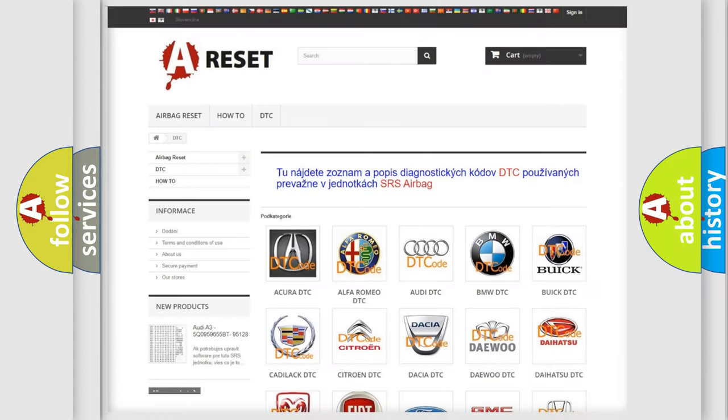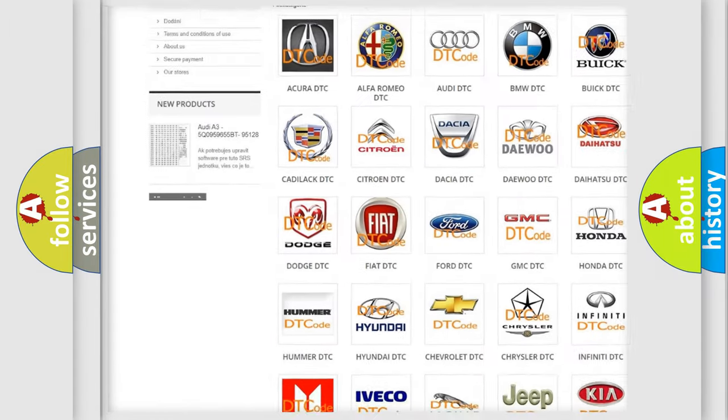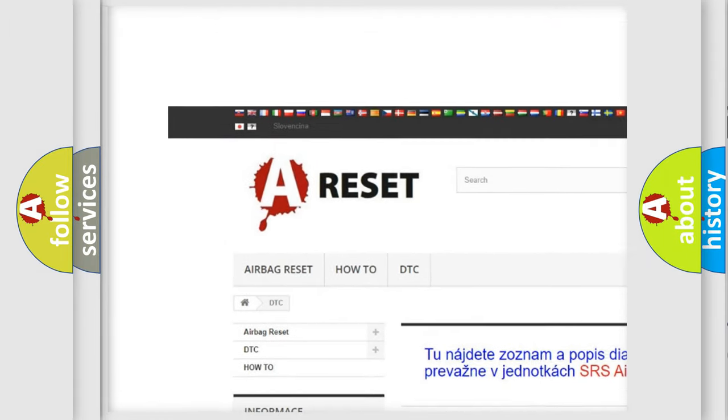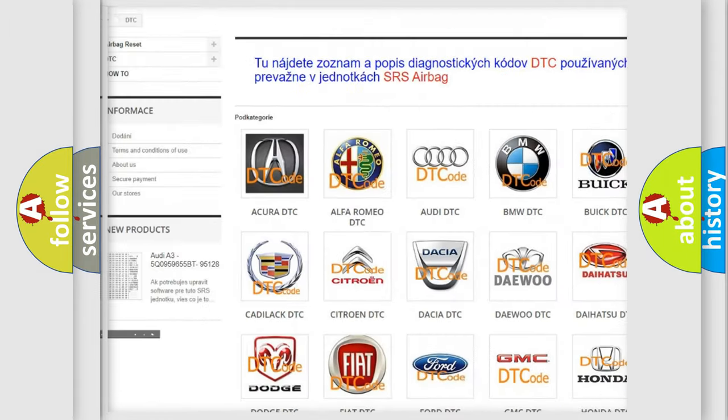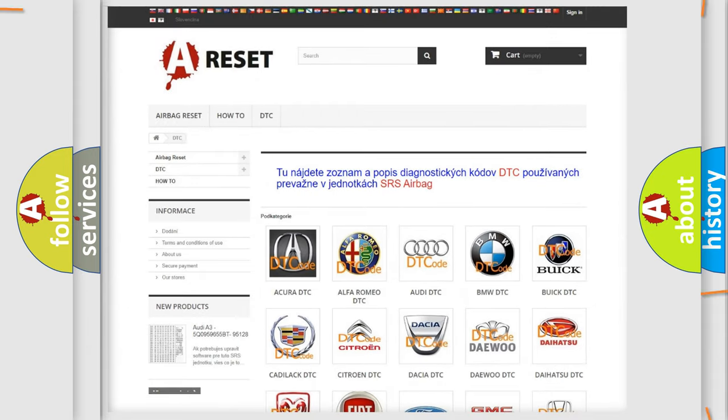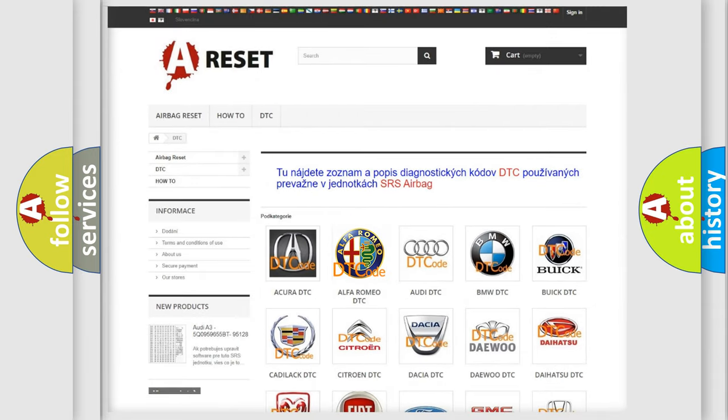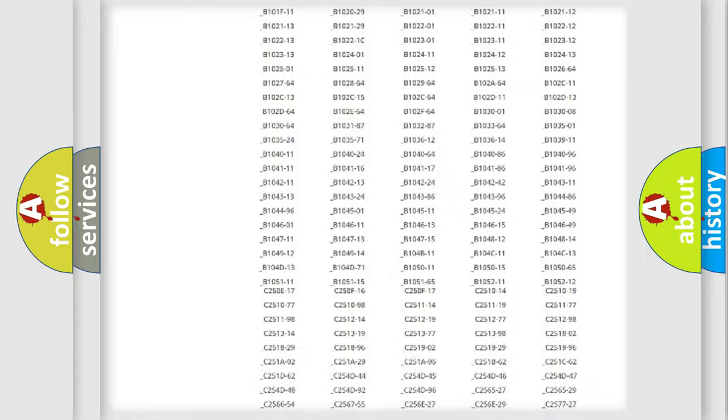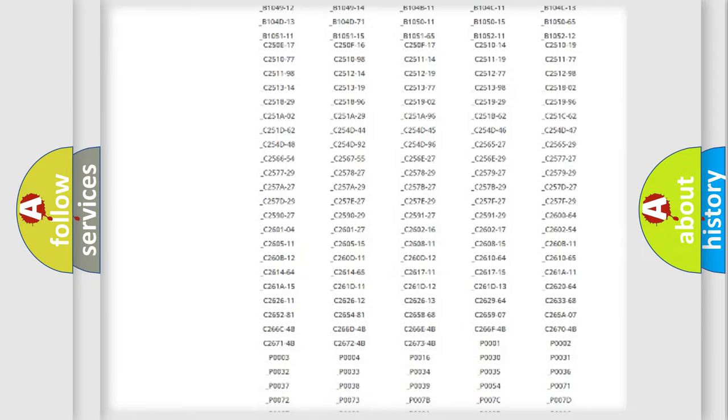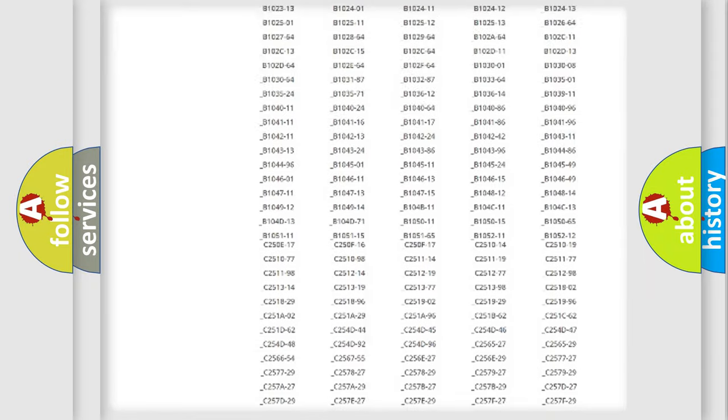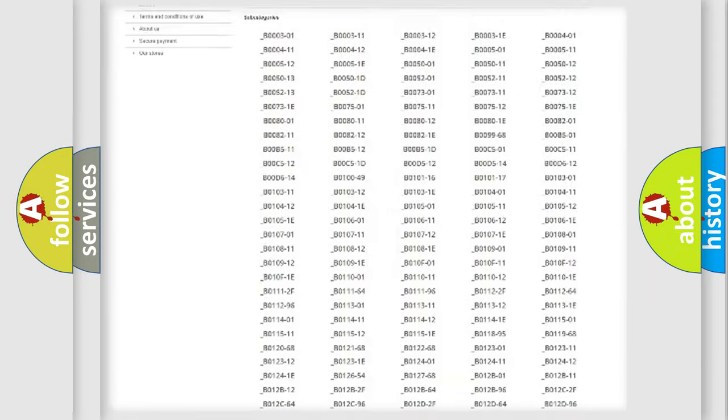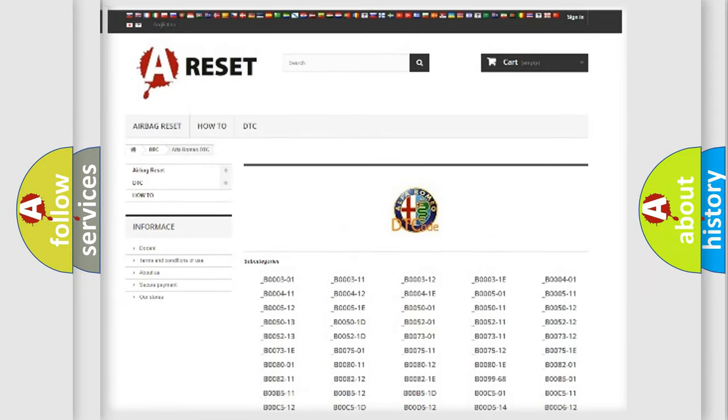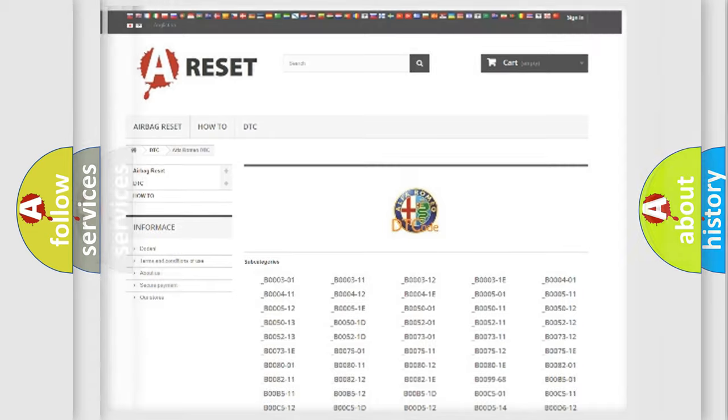Our website airbagreset.sk produces useful videos for you. You do not have to go through the OBD2 protocol anymore to know how to troubleshoot any car breakdown. You will find all the diagnostic codes that can be diagnosed in Alfa Romeo vehicles,